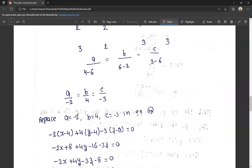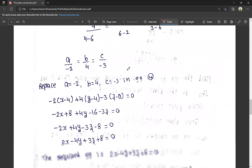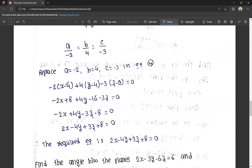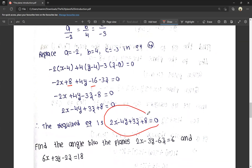Replace a = −2, b = 4, c = −3 into the plane equation a(x − x1) + b(y − y1) + c(z − z1) = 0. So: −2(x − 4) + 4(y − 4) − 3(z − 0) = 0. Expanding: −2x + 8 + 4y − 16 − 3z = 0. So: −2x + 4y − 3z − 8 = 0. This is the required plane equation.